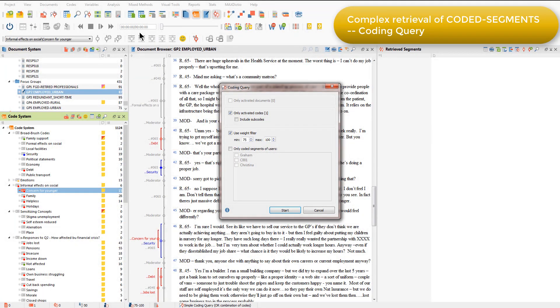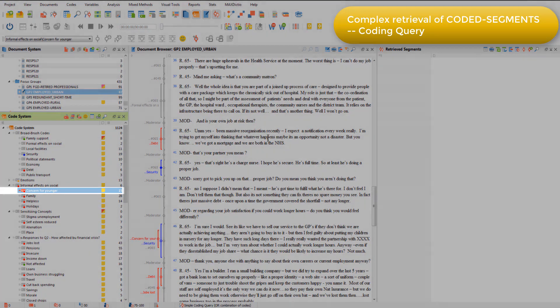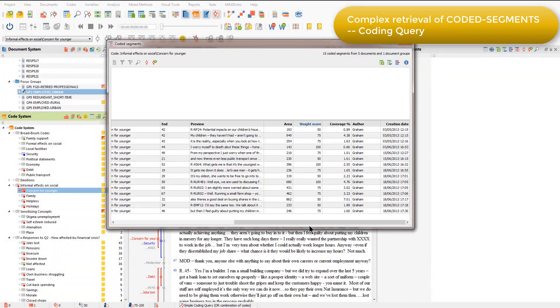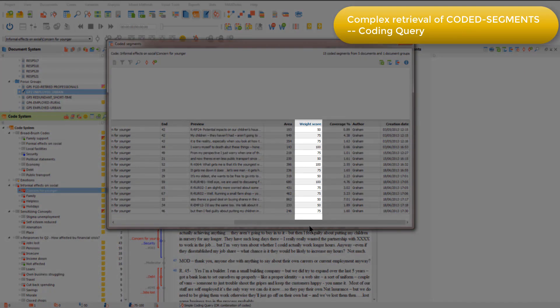In this project we set the default weight to 50, halfway between the available scale of 0 to 100, so all coded segments have the default weight of 50 unless we change this. In this project we wanted to indicate the strength of concern that respondents expressed in relation to the younger generation, and we used weight to do this. So for example, when retrieving coded segments for the concern for younger code, you can see that some coded segments have the default weight of 50, but for others this value has been increased to either 75 or 100, to capture greater than average expressions of concern for the younger generation.